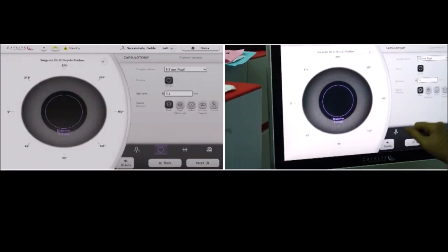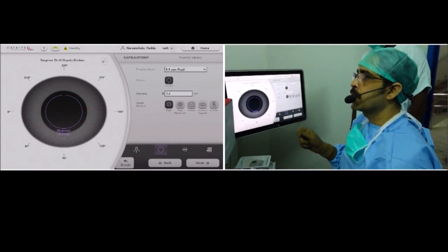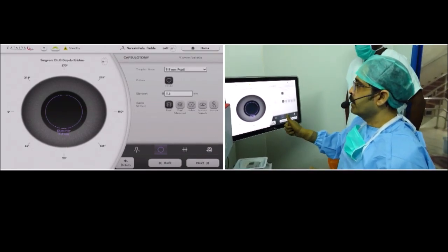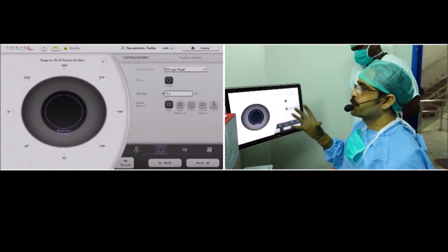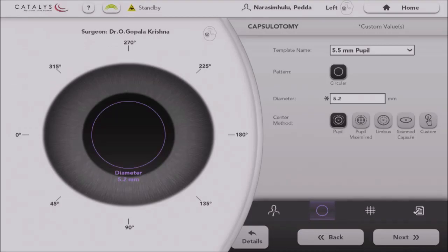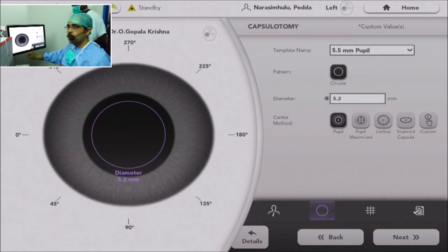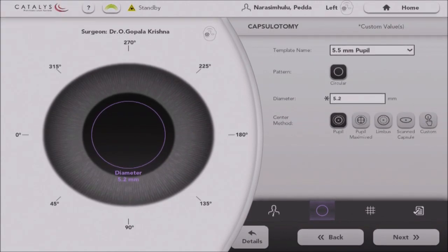The next step is capsulotomy. The advantage of capsulotomy with femto laser assistance is that the size of the capsulotomy can be titrated, and the shape of the capsulotomy is perfectly circular. There are studies saying the circularity of the capsulotomy will help you get better centration in case of premium IOLs like toric, multifocal, and symphony IOLs. The size and centering of the capsulotomy can be titrated as required.